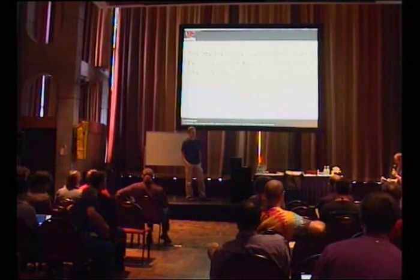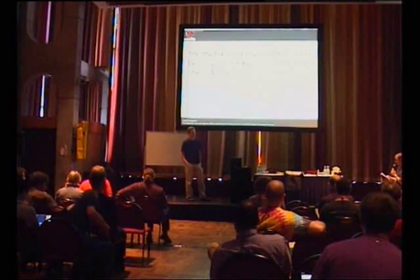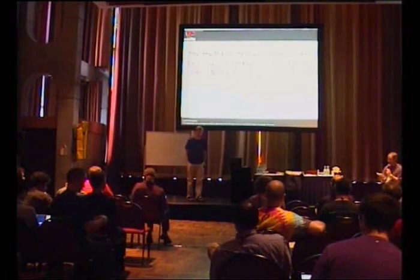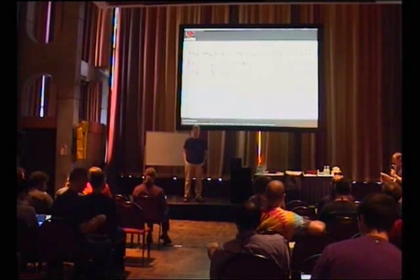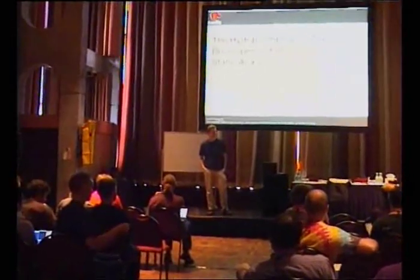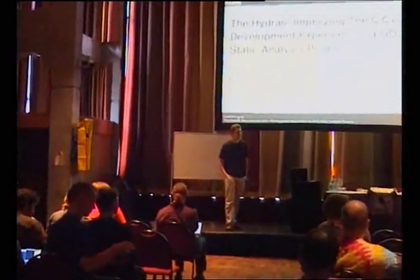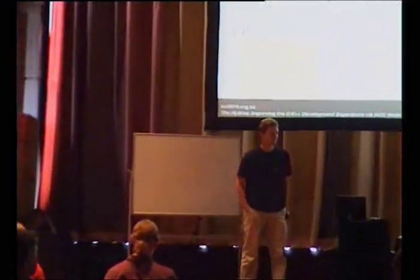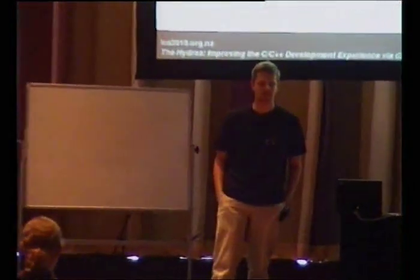Our next speaker today is Taras Gleck. He's a static analysis hacker at Mozilla and spends most of his time on C++ static analysis and refactoring tool chains that can do a lot of the large-scale mechanical C++ tasks for him. We're very excited to hear more about those.